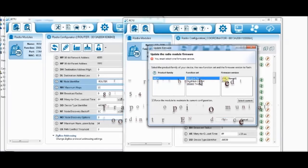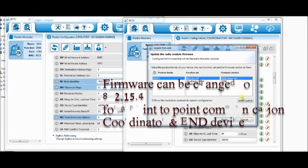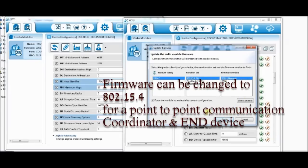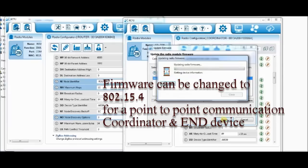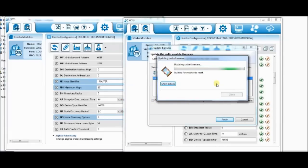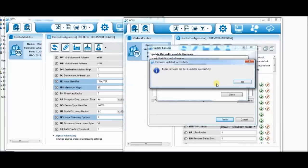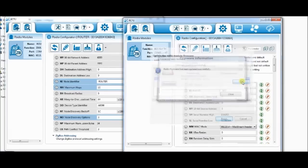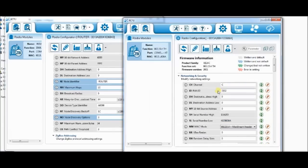Click on the upgrade firmware button and select function as 802.15.4 and then click finish. Now the parameters are loaded for the new function set.